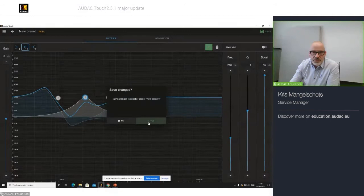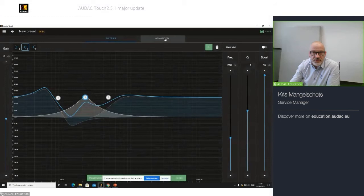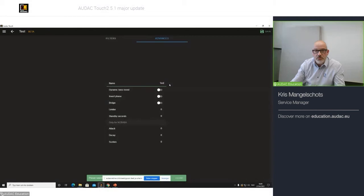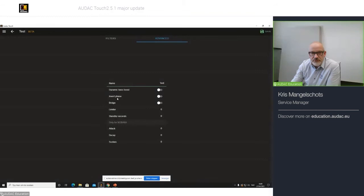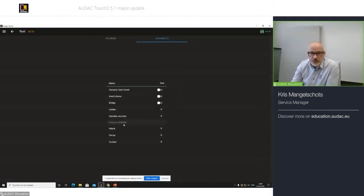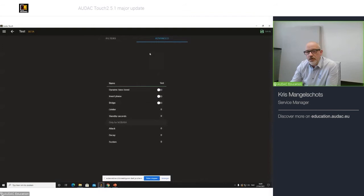I can have, for example, new preset. If I click on the advanced tab, I can change the name for this filter. I would like to call it test. You can also select the dynamic bass boost, the invert phase, bridge settings, limiter, the standby seconds for that specific channel or filter. For the NOBA 8 active, we do have an attack, decay, and sustain parameter that you can specify. But in this case, I would like to make a simple filter setting that is called test.